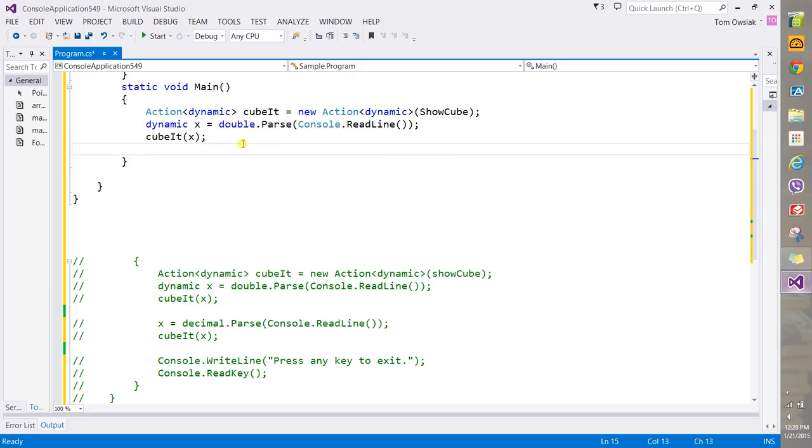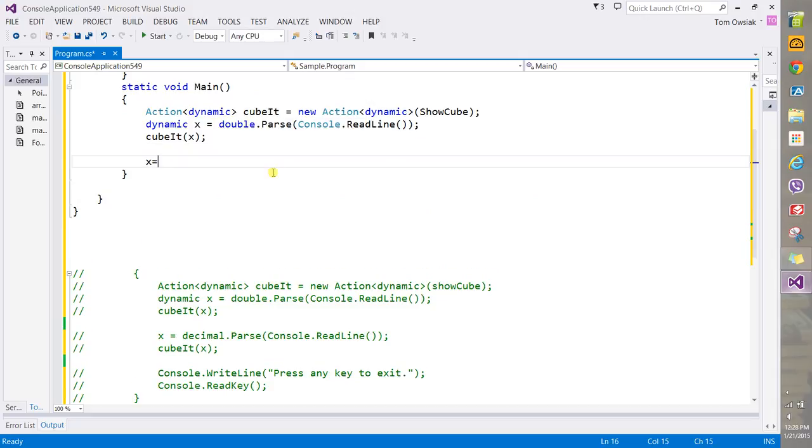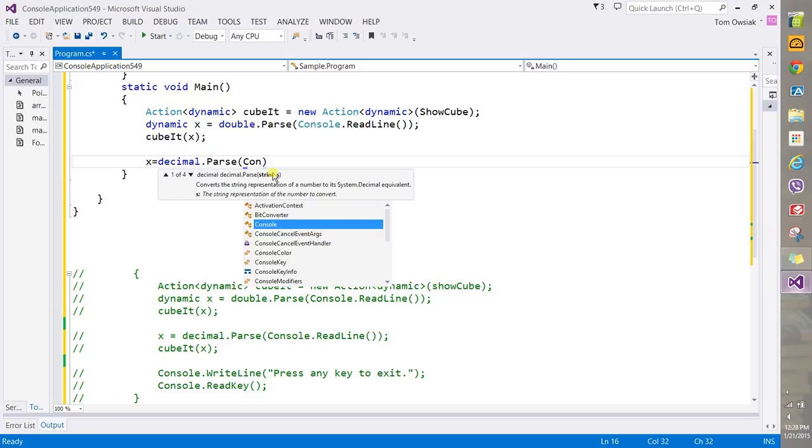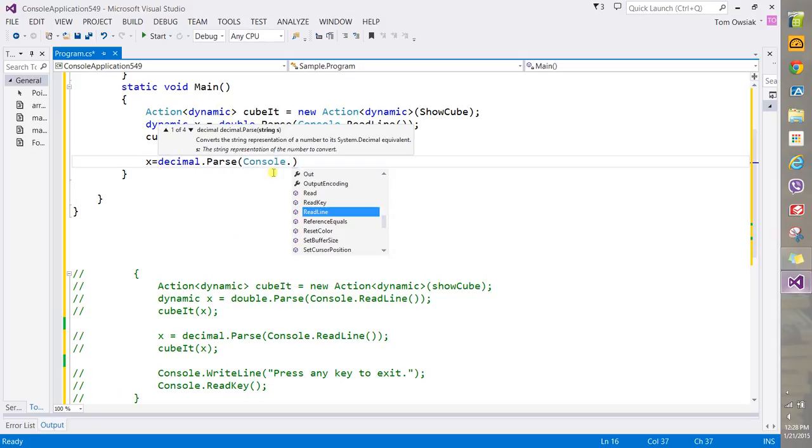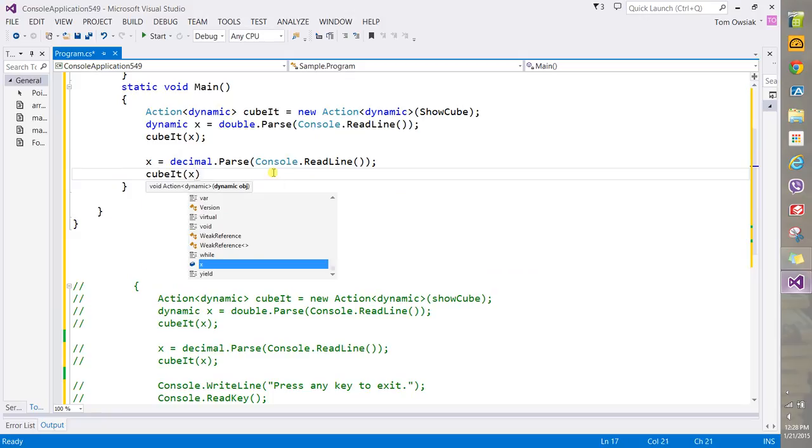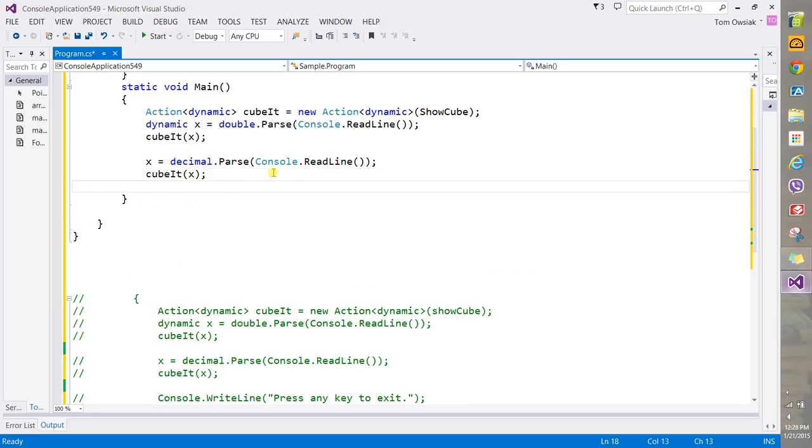This would operate on doubles, but because this Action is dynamic, you can say x equals decimal.Parse and Console.ReadLine, close over to semicolon. And now you can say cubit(x) and it will operate equally well on decimals.